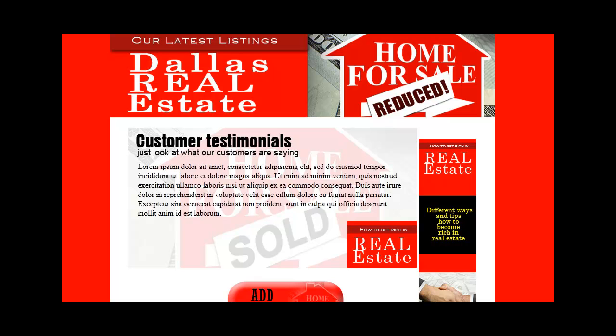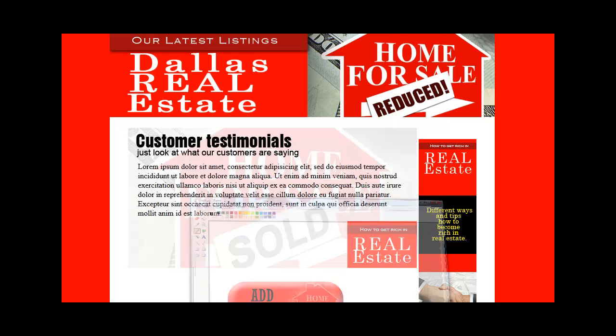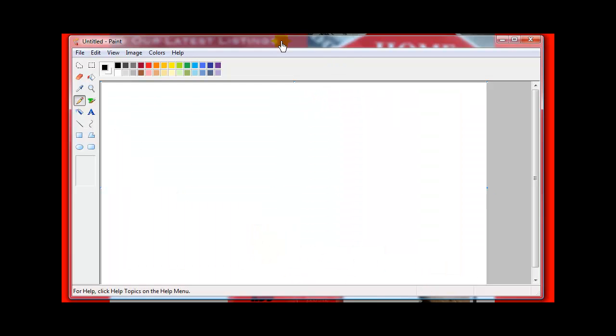The first thing I would do to grab the screen is Control on my keyboard, Print Screen—that's normally up towards the top on the other side of the F keys. Control Print Screen—nothing really happens that you can see. On your Windows machine, if you go to the Start menu, Accessories, and open Paint, you should be able to do that pretty simple. That's a standard program that comes with all Windows machines that I know of.